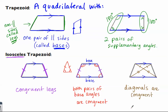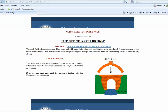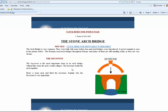Sometimes people ask why we have to learn about all these special quadrilaterals. These shapes are all around us in the real world. For example, the isosceles trapezoid is a key component of the stone arch bridge. Arch bridges were built with stone before iron and steel bridges were introduced. The Romans used arch bridges throughout Europe, and many of them are still standing today as they are very strong. The keystone is one of our special quadrilaterals — it's the most important stone in an arch bridge, and without it the arch would collapse.